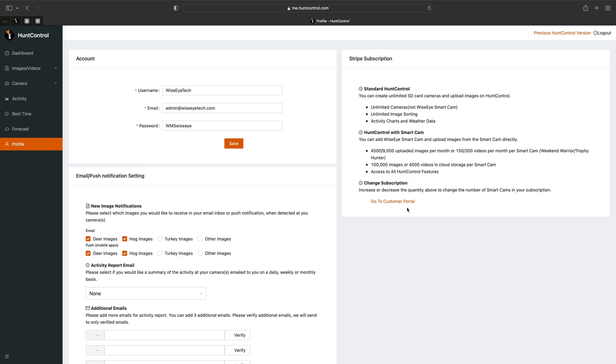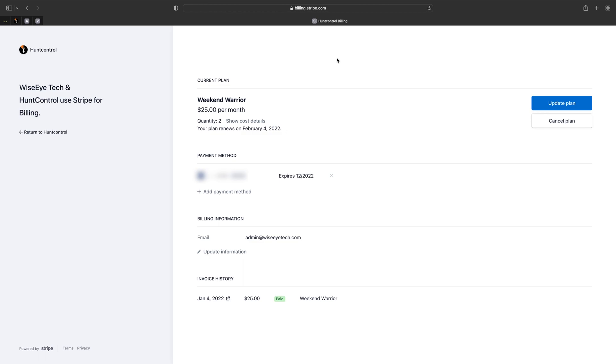So the customer portal is where you'll change your subscription plan such as if you want to add a camera or if you want to delete a camera you could change between the weekend warrior trophy plan. All that's within this customer portal so let's dive into that. So when you get into your customer portal this is what it'll look like. You can only access this through a computer or your internet browser on your phone not through the app.